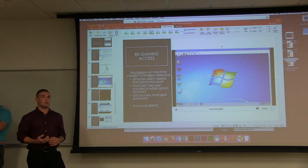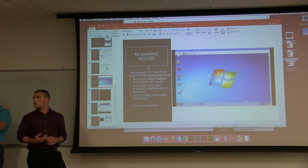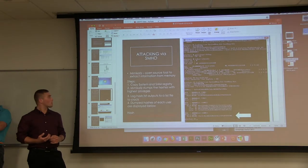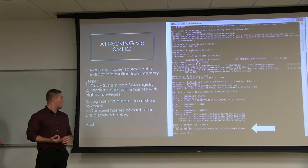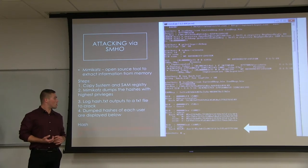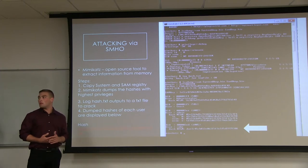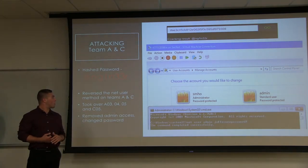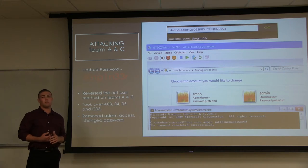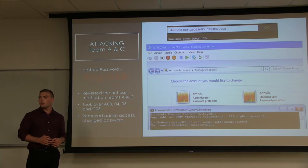We realized we could reverse this into a different attack method to gain access to other teams' machines. We downloaded Mimikatz, an open source tool that pulls stored passwords from memory and the registry, displaying them as hashes. We took those hashes and ran them through a decoder to get the actual passwords. The password to every SMHO account was '@ng1m33r'. We were then able to go onto other teams' machines, log into SMHO, and with net user take over every account, gaining control of A03, A04, A05, and C05.